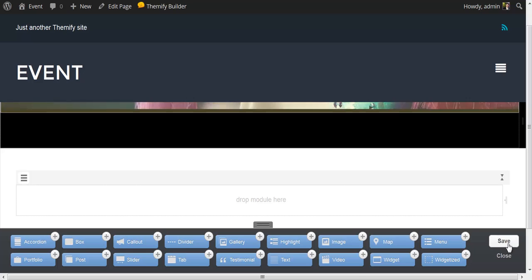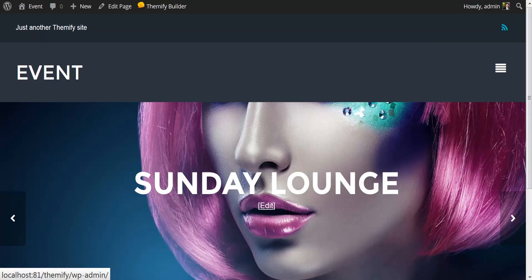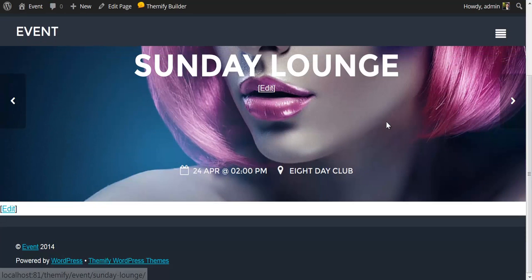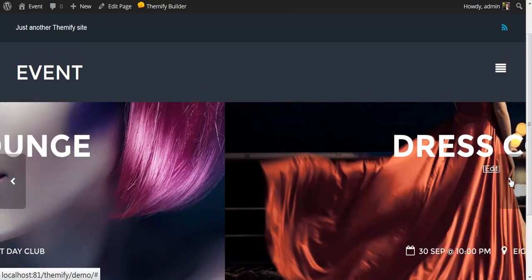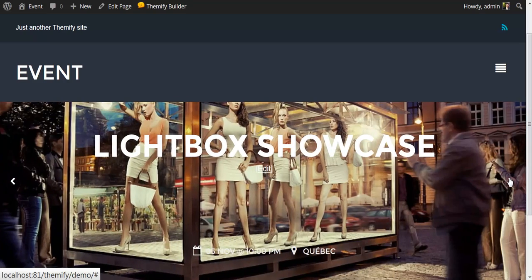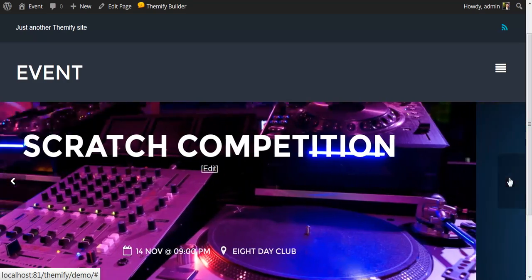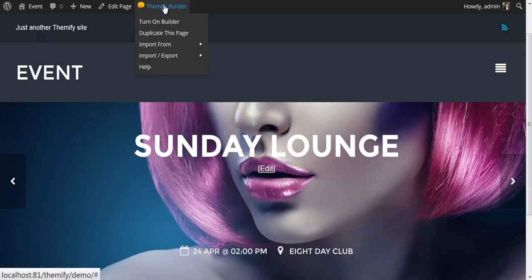And to preview this first module, I'm going to save this and close the builder. And here's our lovely slider. It's just that easy. Let's add another one.